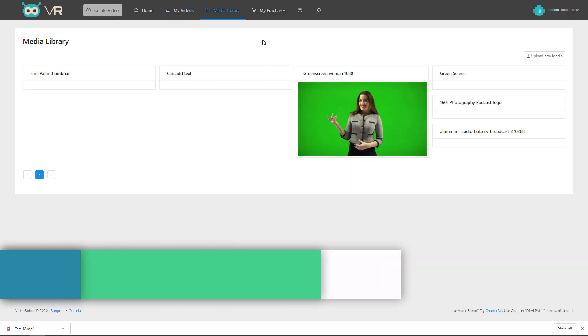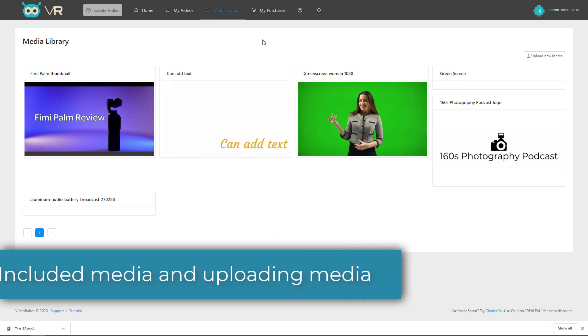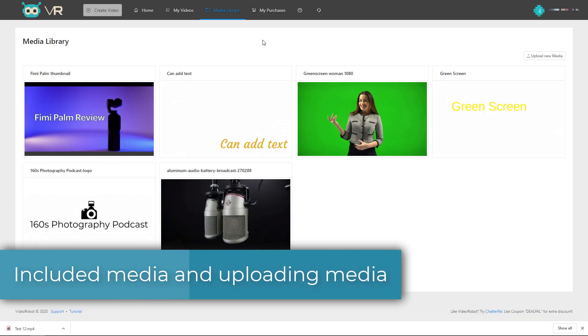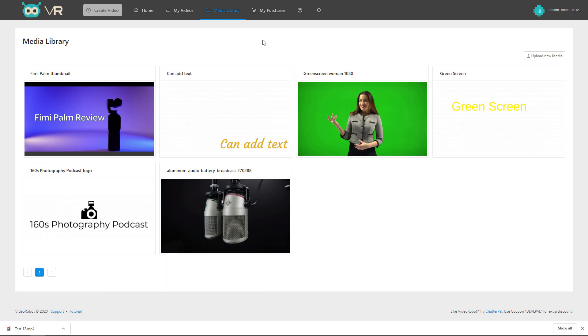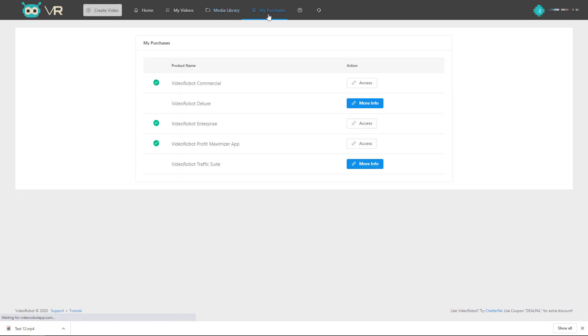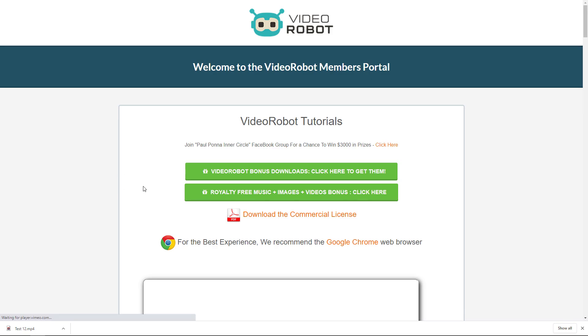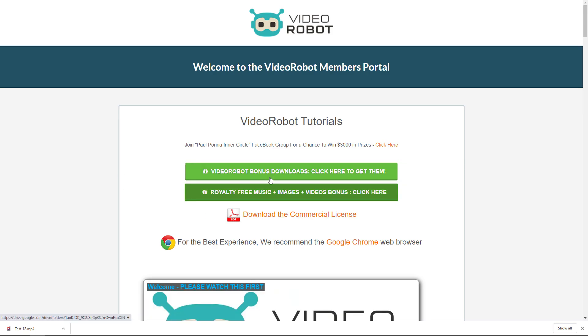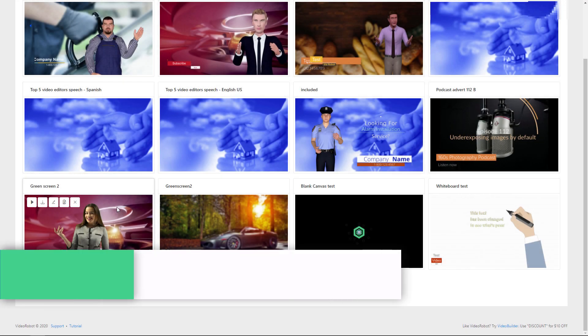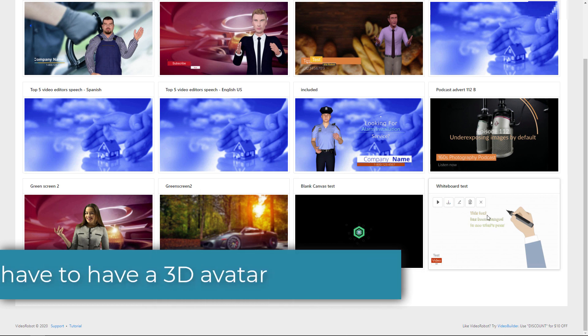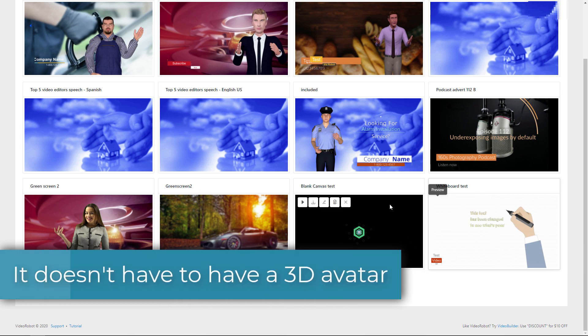So it is possible to upload your own media to video robot and you do get some media included and you do get a vast amount of bonus media included. But you have to go and download that yourself and then re-upload it, I think is incredibly annoying. So we can go and get royalty free music and royalty free images and other things. But we have to go to Google Drive and download it. And then we have to re-upload it, which I think is a real pain in the neck. And I'm very surprised that they do it that way.